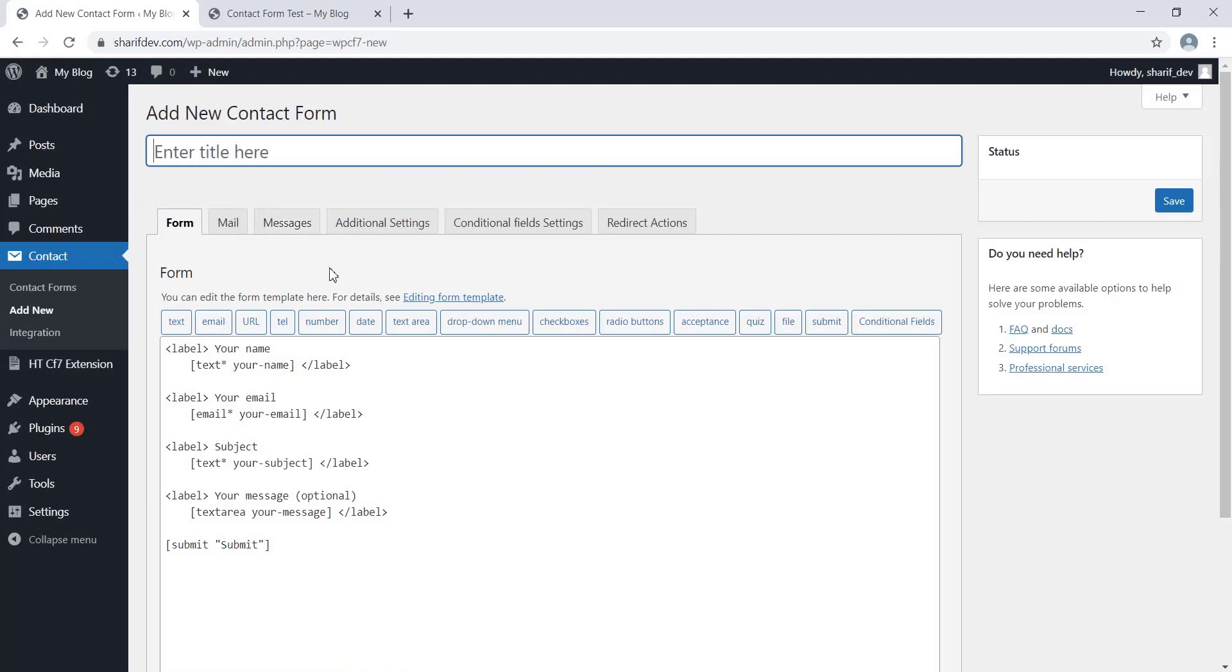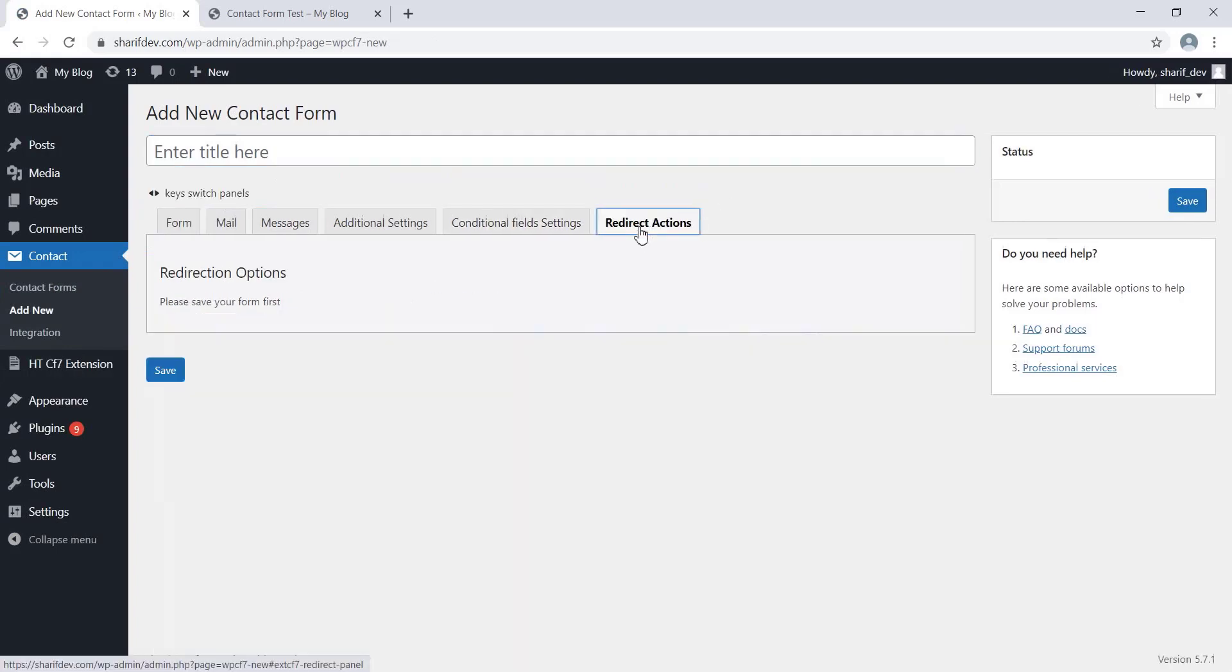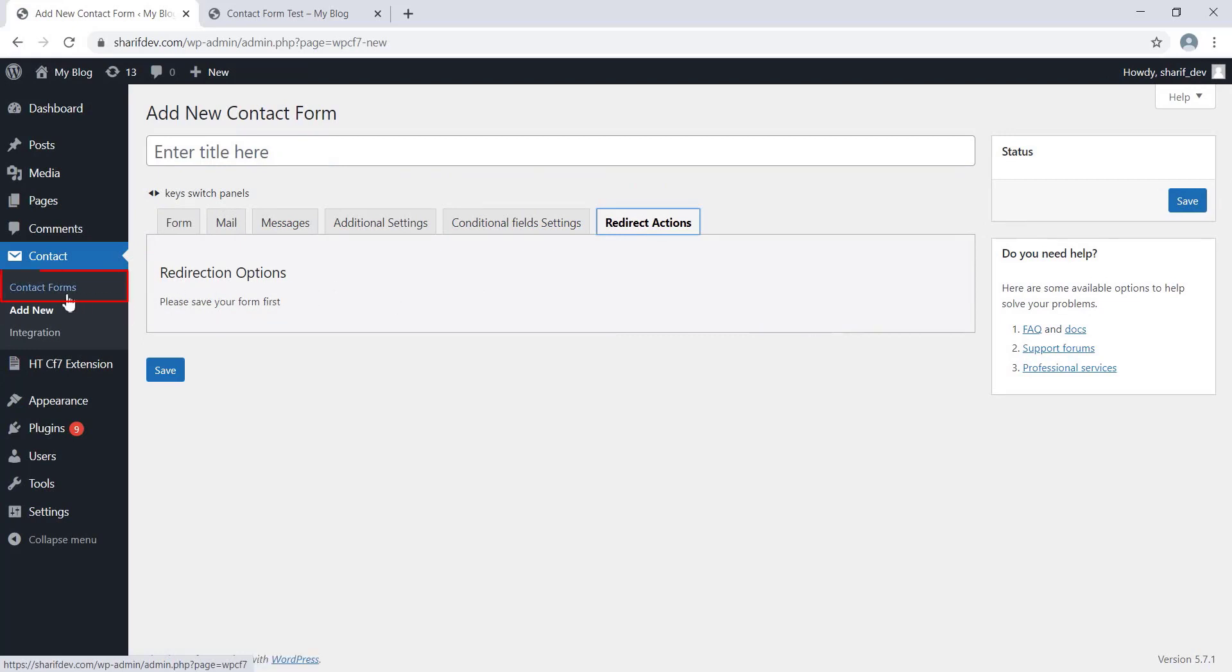Once you install the Extensions for CF7 plugin on your website, a new tab called Redirect Actions will appear right here. If we click on this tab, it will prompt us to save the form, as it did before while we were applying conditions to the Contact Form 7 fields.